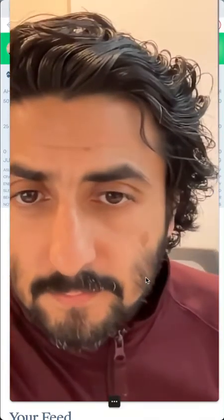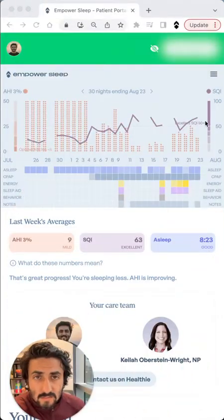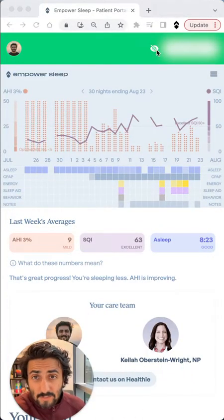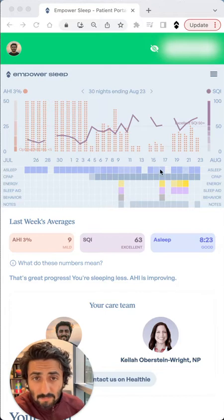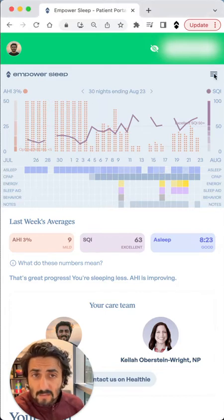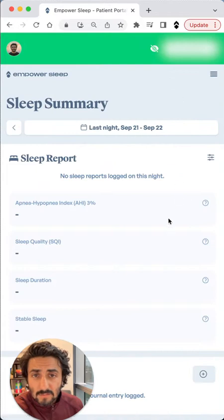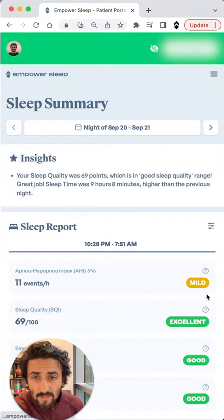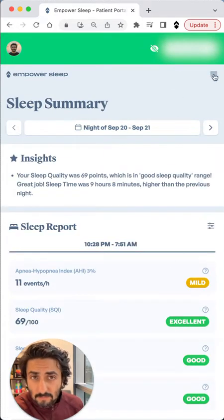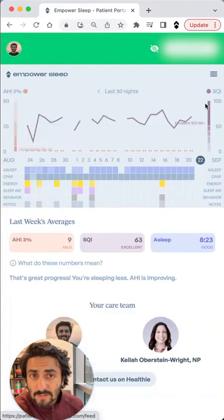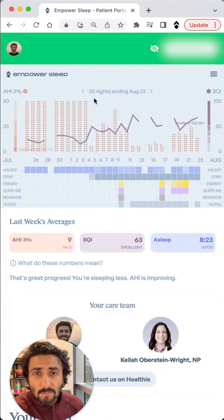So let me give you an example of what that means. This is an example of a patient dashboard through the mobile app. This is a 30-day window — they have a single day window where they can look at their data, but for the purpose of showing the value of this, I'm going to show you the 30-day window.